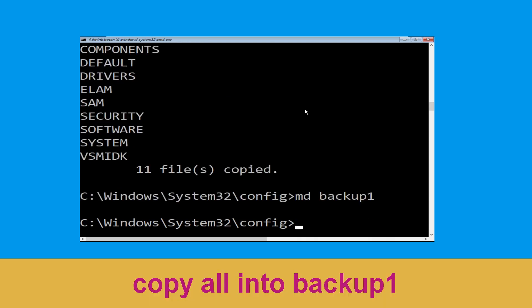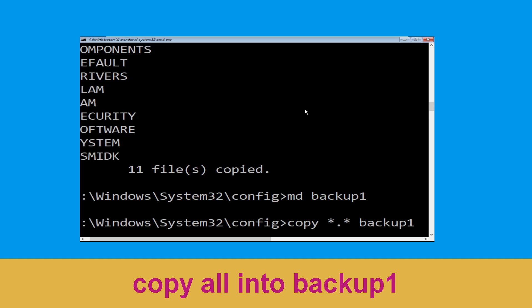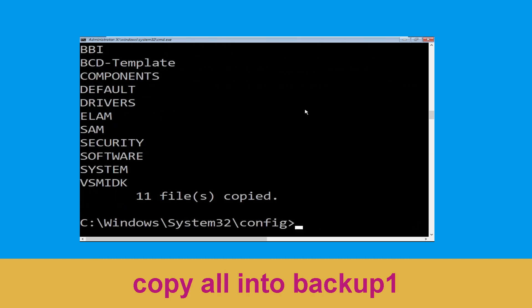Now type copy *.* backup1 and then press Enter from your keyboard to execute this command.